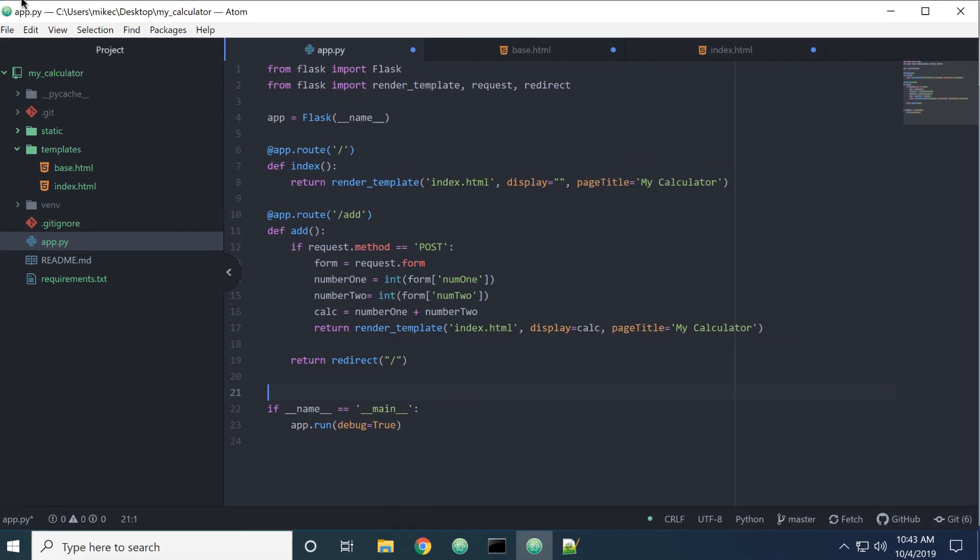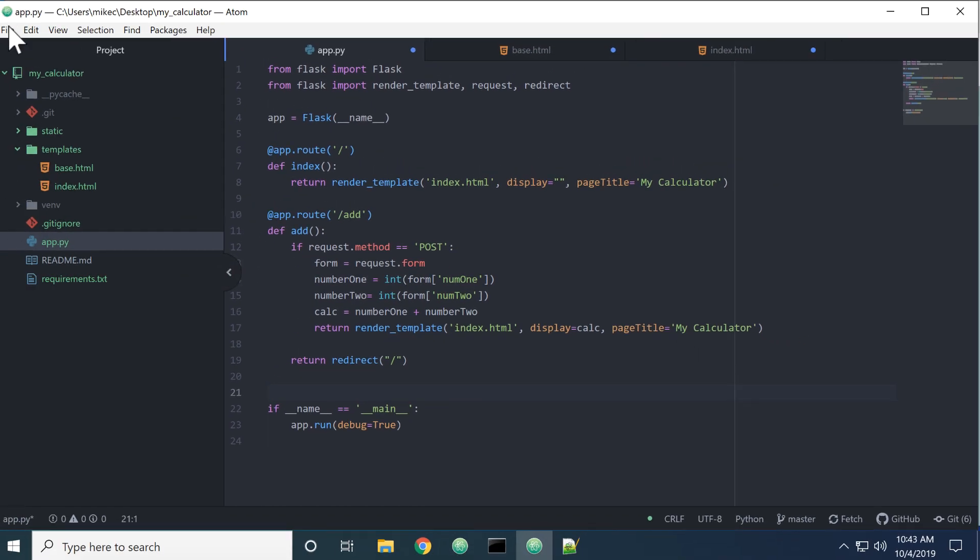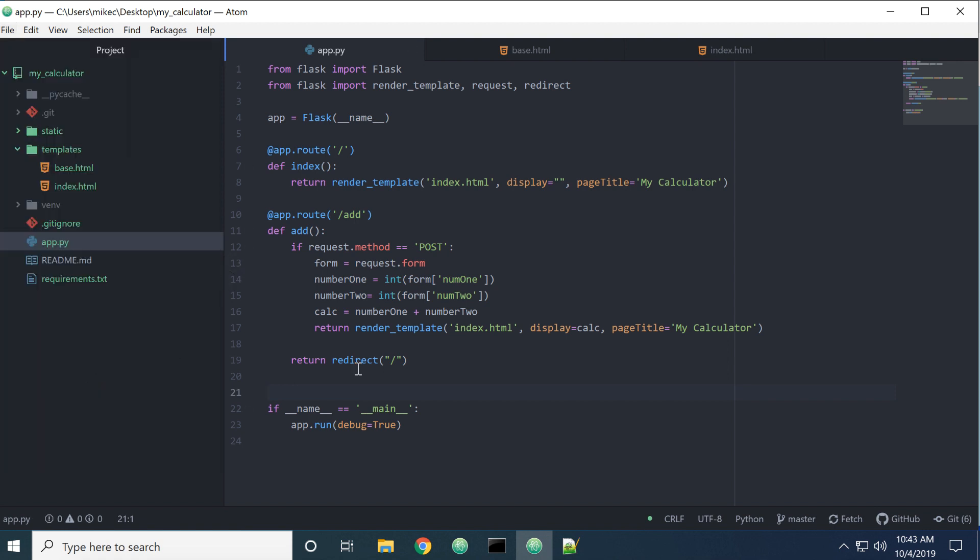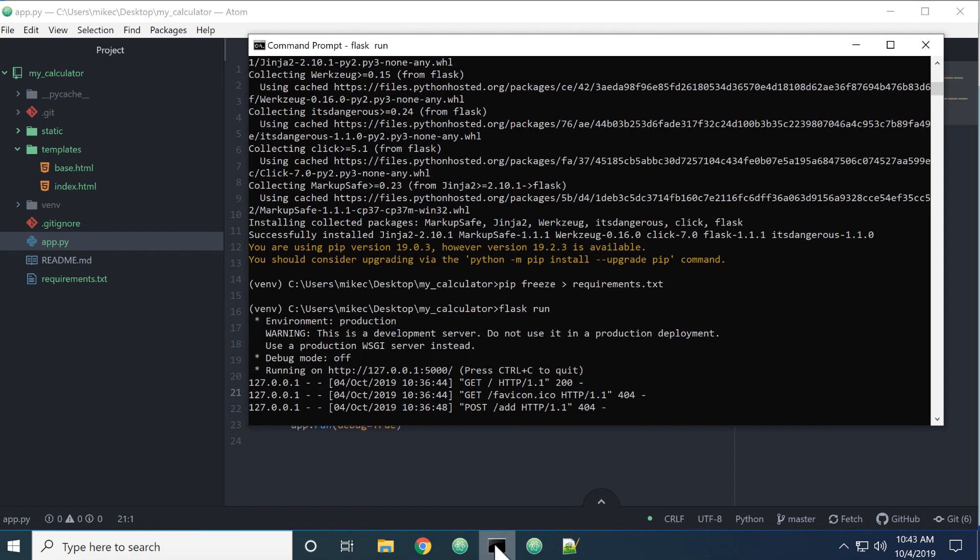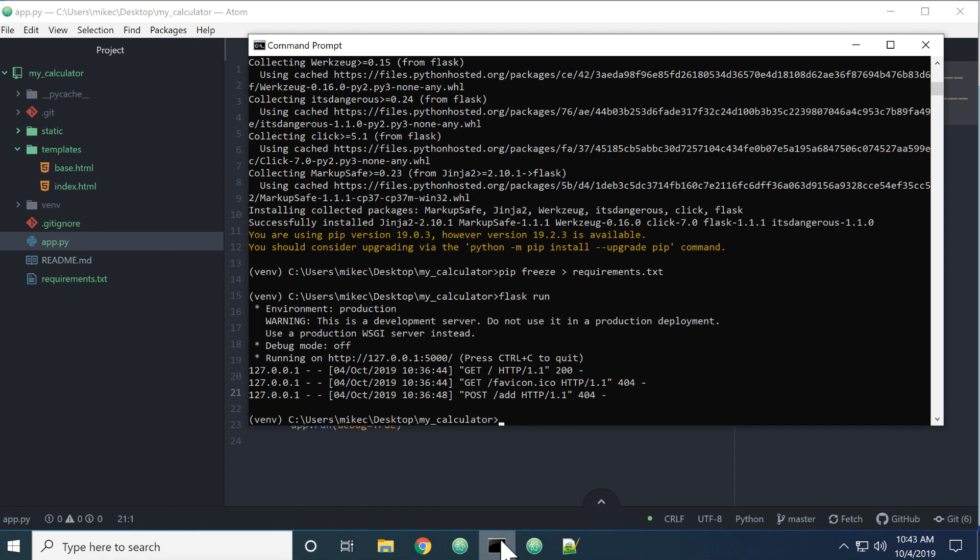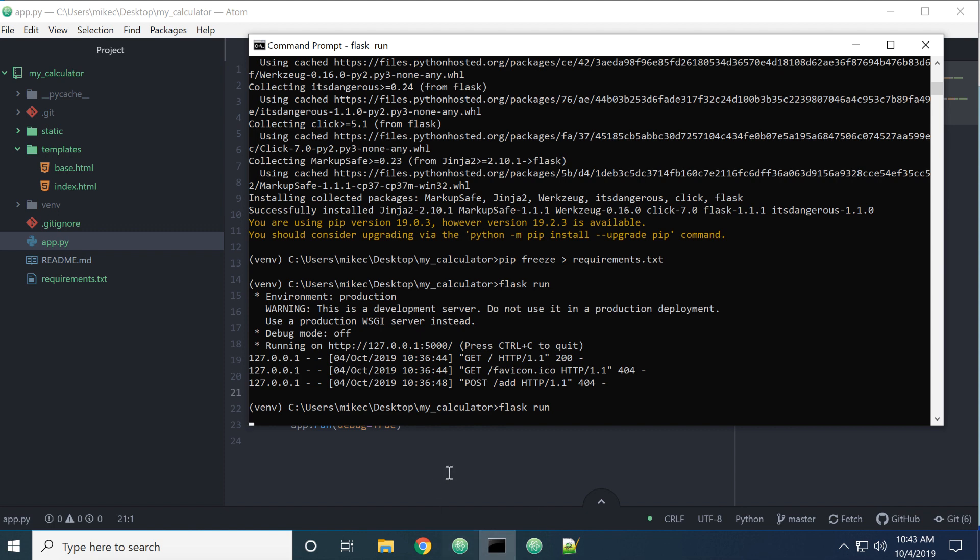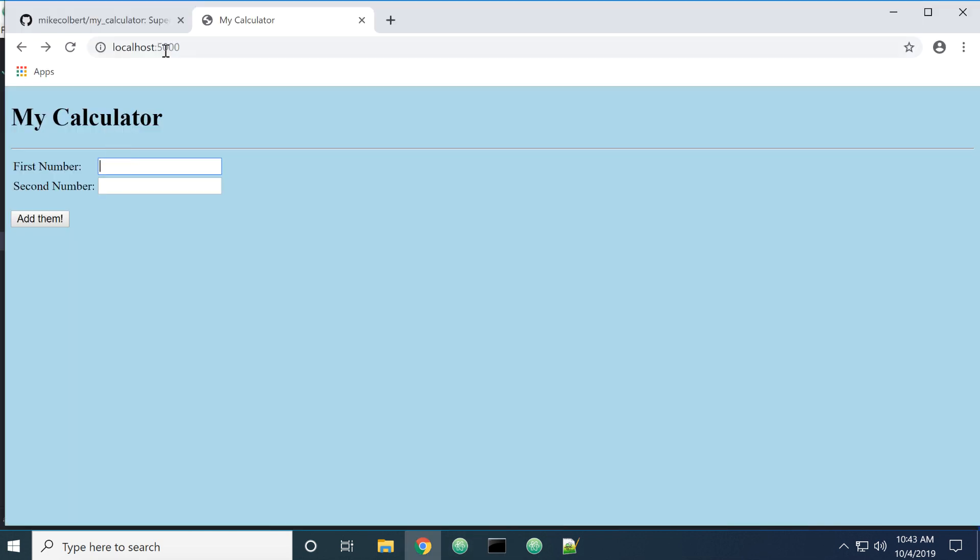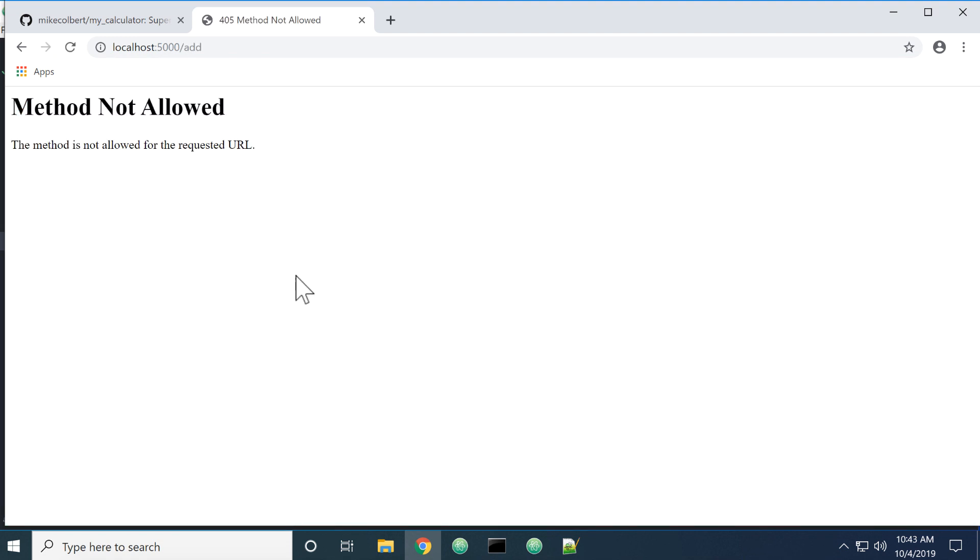Let's save everything. After I've saved everything I've modified app.py so let me stop the server and restart the server. Let's refresh it and put in our first number and our second number. That should give us 55. If I add them the form action will be to add - wow, something went wrong.